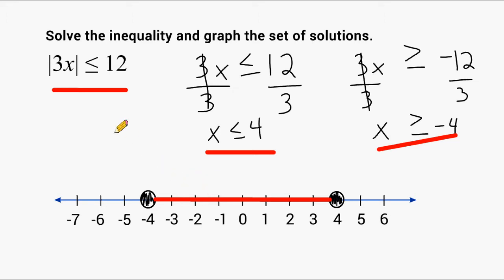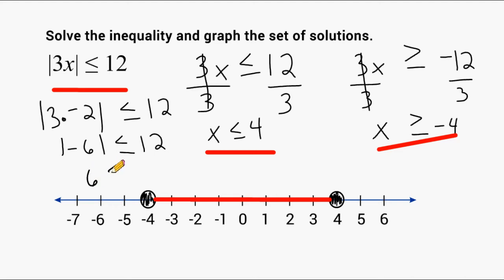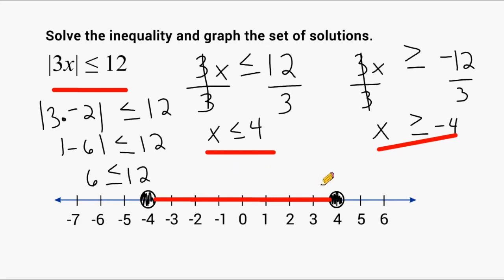To demonstrate, let's plug negative 2 into our inequality: the absolute value of 3 times negative 2 is less than or equal to 12. The product of 3 and negative 2 is negative 6, so we have the absolute value of negative 6, which equals 6, and 6 is in fact less than 12. So negative 2 does satisfy our inequality, as would any value between negative 4 and positive 4, including the endpoints. I hope this tutorial on solving and graphing inequalities has been helpful. Don't forget to subscribe to be notified when new tutorials become available.